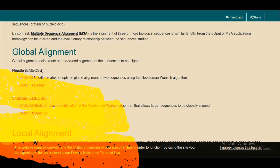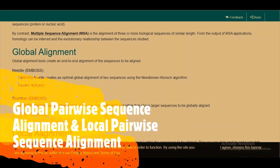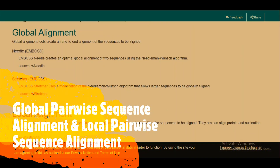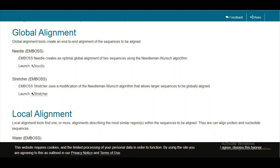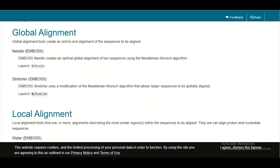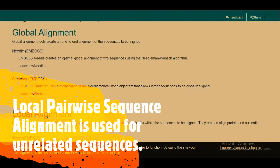Here you can see that there are two different types of tools available: one type for global alignment and another type for local alignment. The global pairwise sequence alignment is used for the alignment of related sequences, while the local pairwise sequence alignment is used for the alignment or comparison of unrelated or dissimilar sequences.